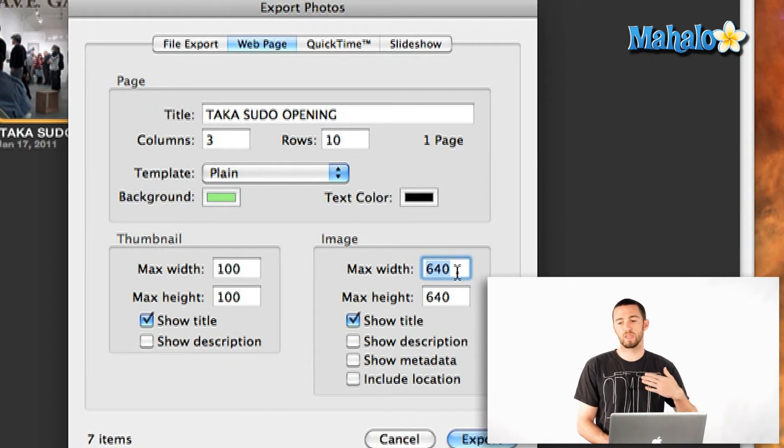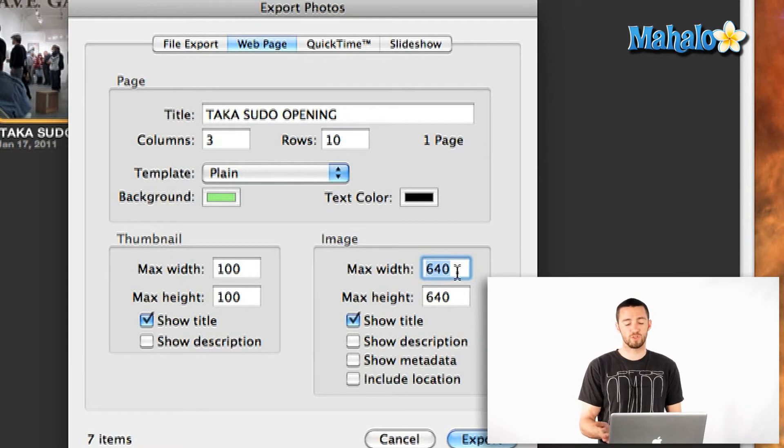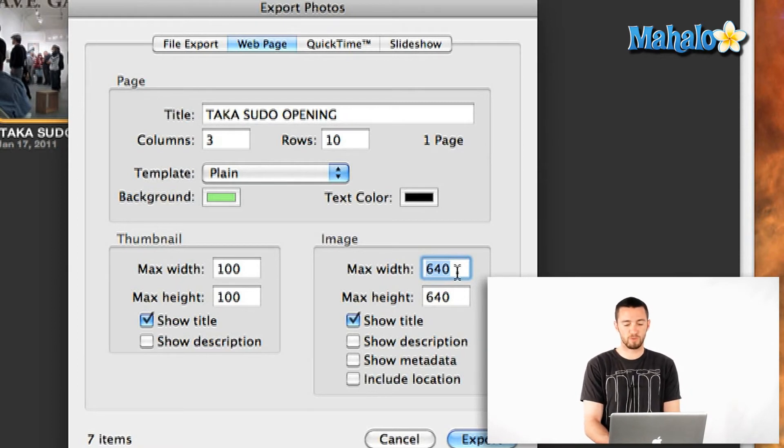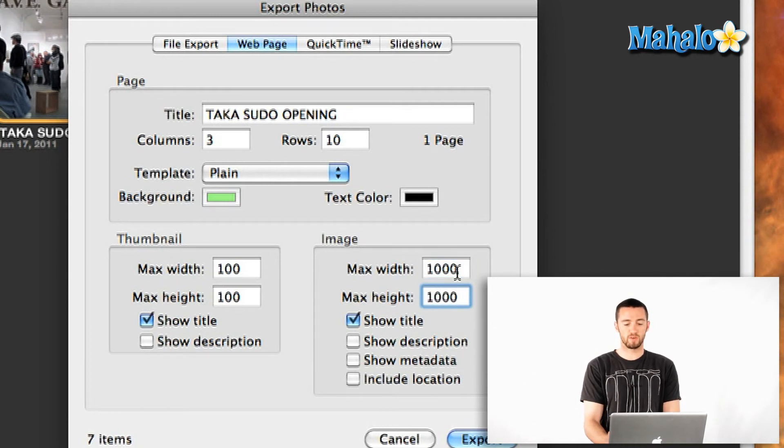So depending on how quick your internet speed is, you may or may not want to increase this number too much. But let's bring it up just to show you how big they can get, up to say 1000 and 1000.